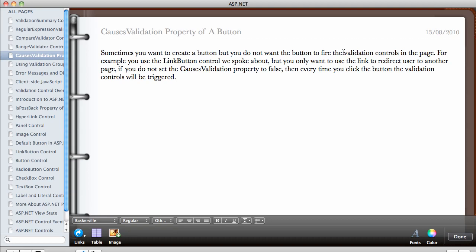But sometimes you don't want this behavior from a button. For example, if you use the link button control we spoke about, but you only want to use the link to redirect user to another page. If you do not set the CausesValidation property to false, then every time you click the button, the validation controls will be triggered.